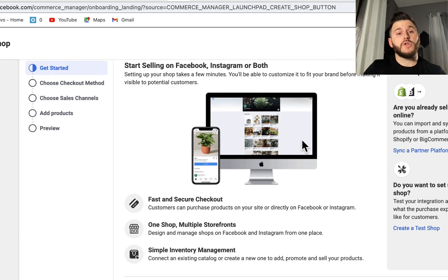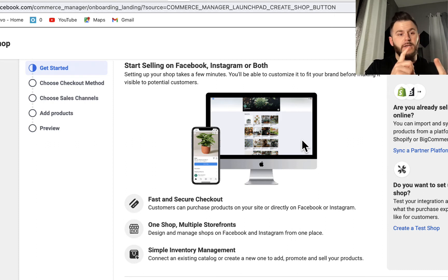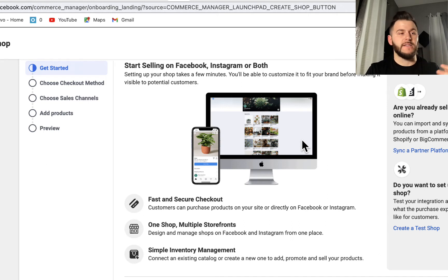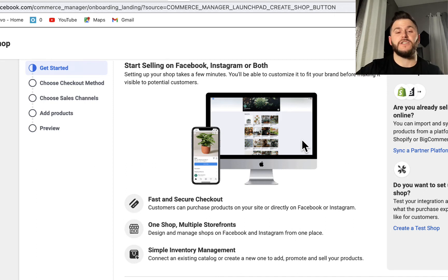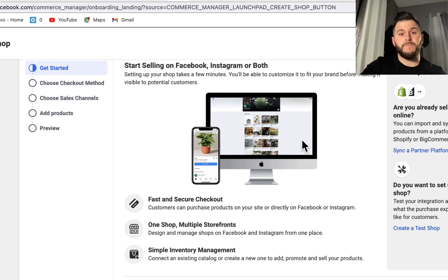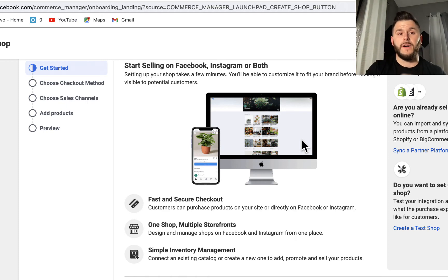You also need your Instagram account to be a business account. This is very important because Instagram accounts can be personal, business, or creator accounts. For example, if you're a video creator, influencer, or blogger — in order to actually tag products in your Instagram posts, your Instagram account has to be a business account. Keep that in mind. Also, timestamps are in the description below if you want to fast forward.